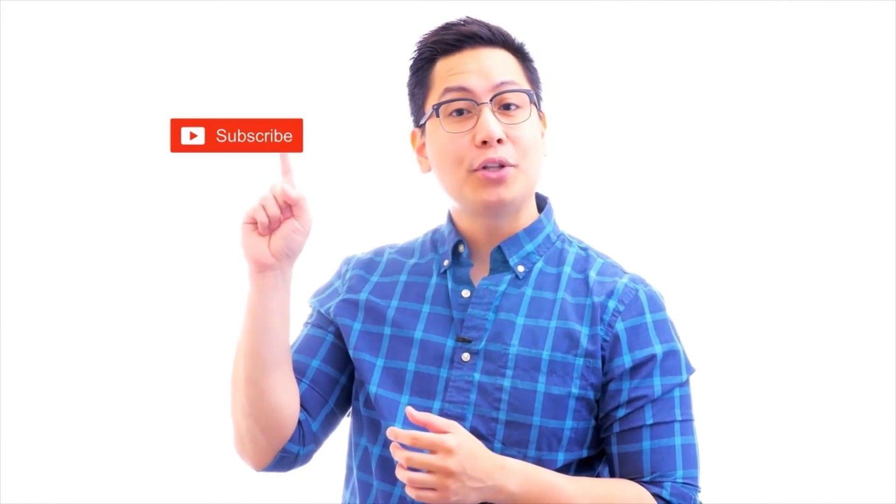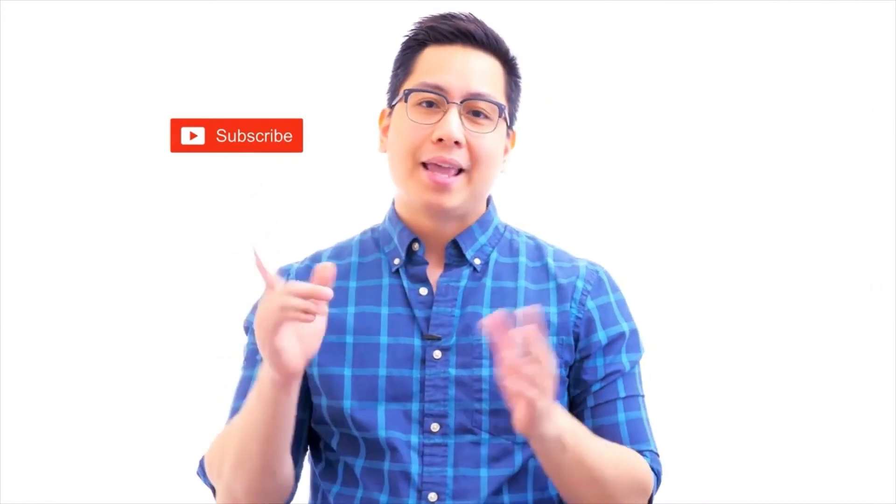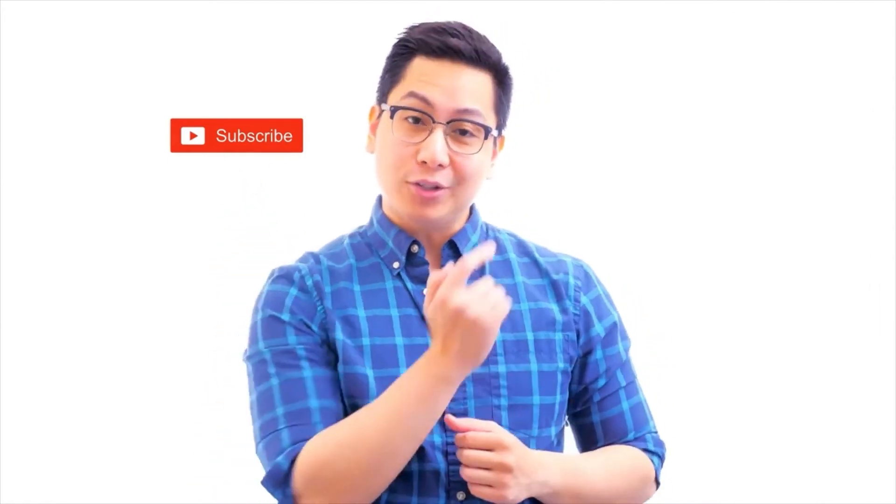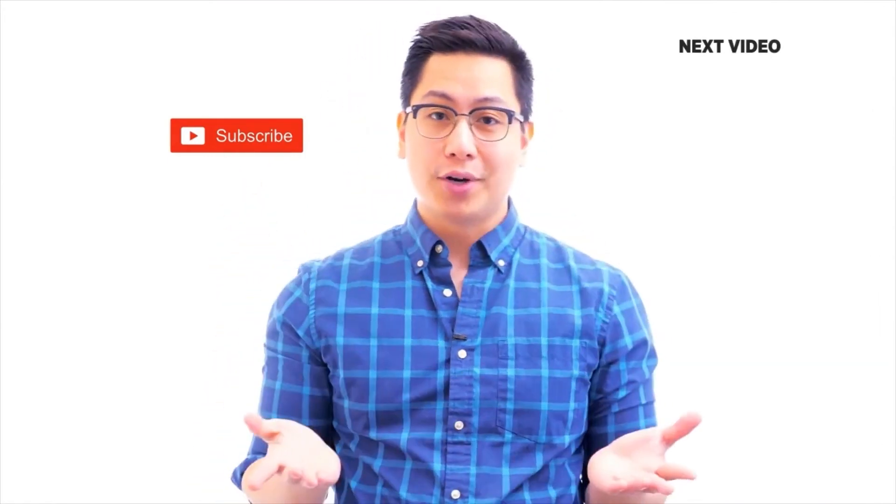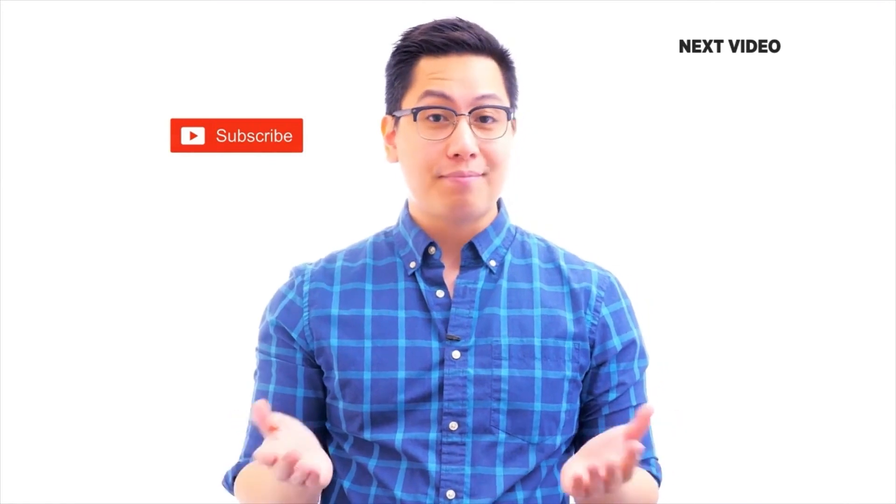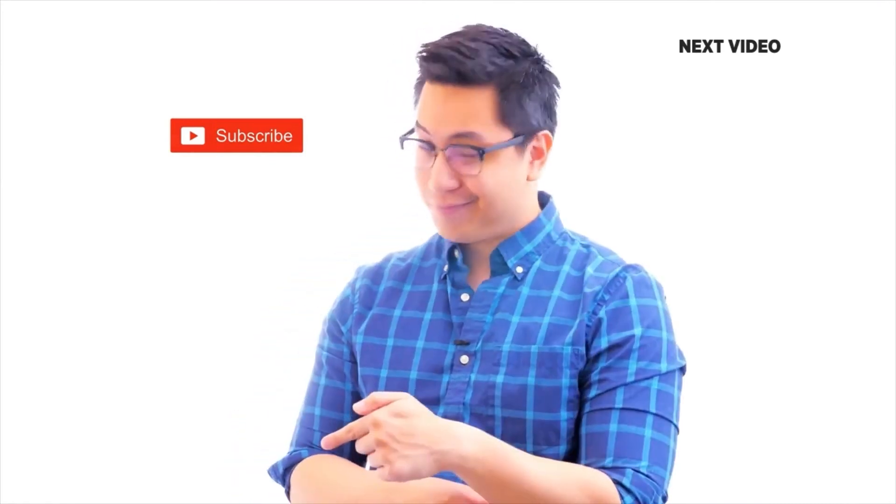Hi there. If you like this video, subscribe to the Simply Learn YouTube channel. And click here to watch similar videos. To nerd up and get certified, click here.